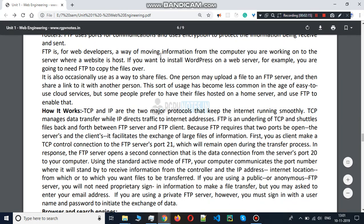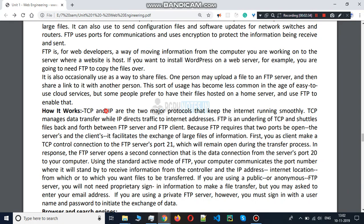Let's see FTP in detail. TCP and IP work together — TCP ensures smooth transmission over the internet, and if any packet is dropped, retransmission occurs. IP handles routing traffic to reach a dedicated website. FTP has an FTP server, where all files and data are stored, and an FTP client, which is anyone who can use that server. FTP uses port 21 for file transfer.